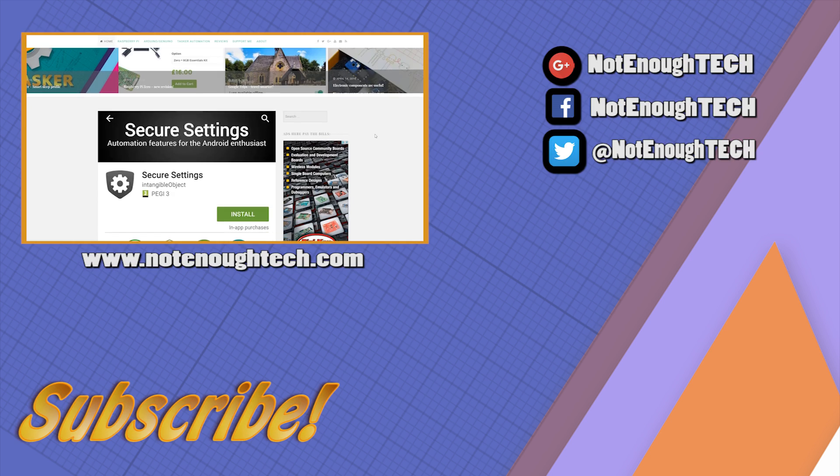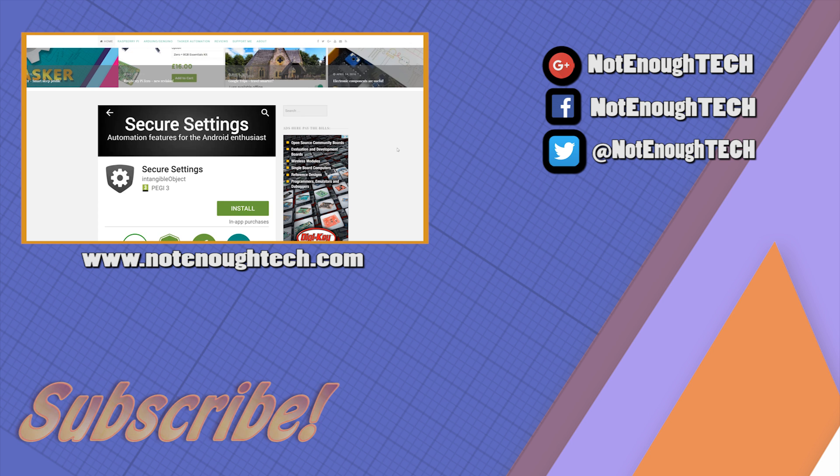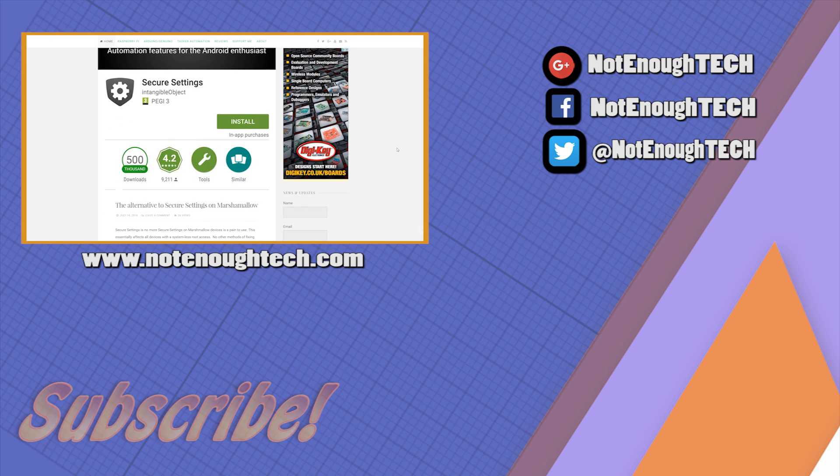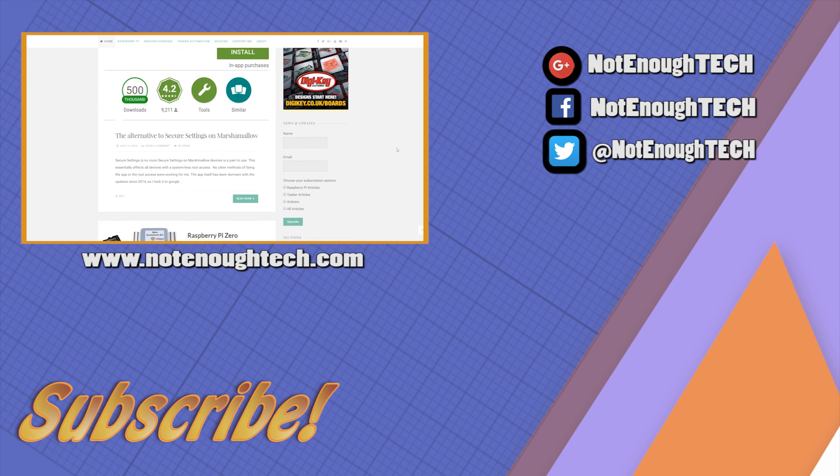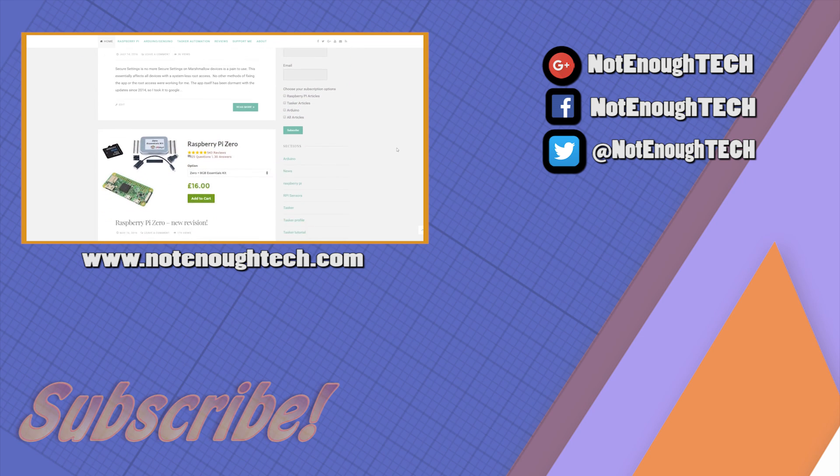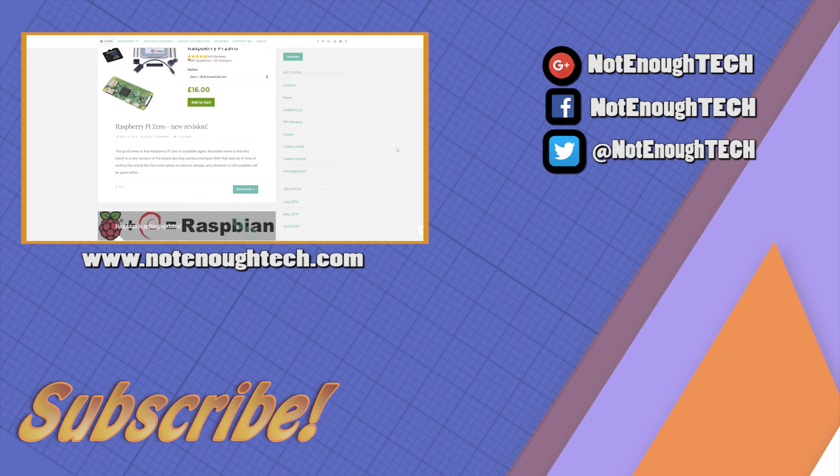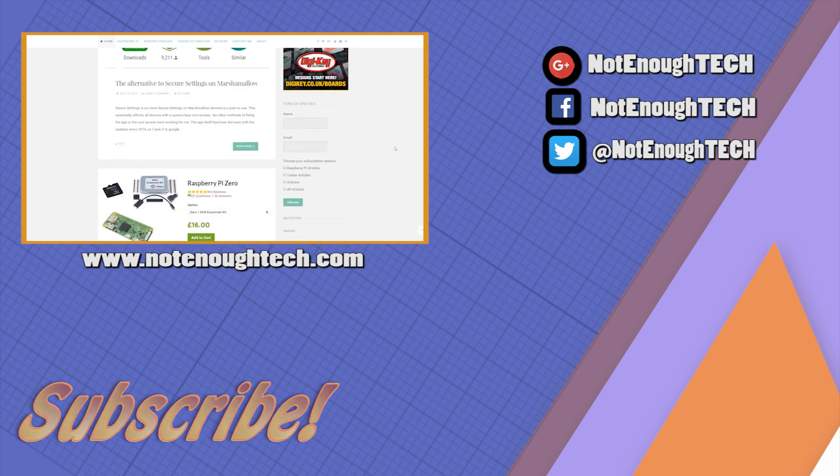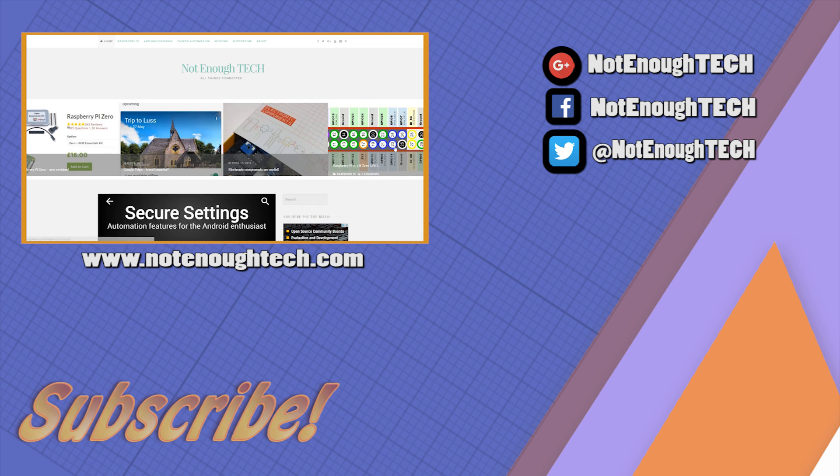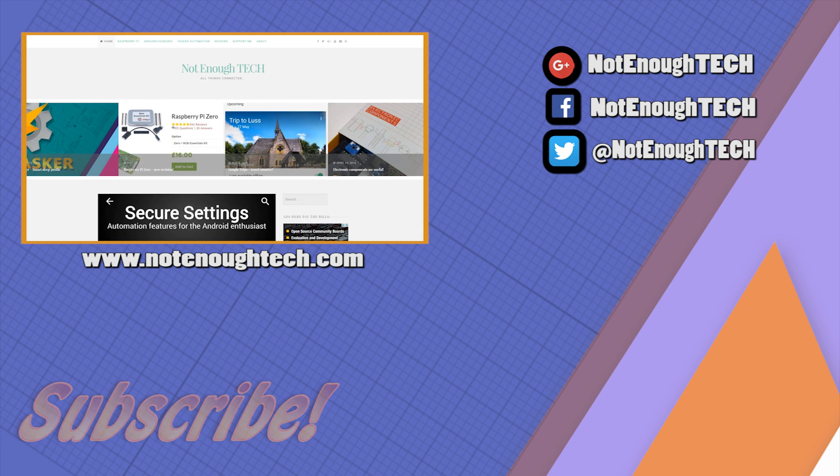Thank you guys for watching. Consider subscribing to my channel for more content or visit the website for additional information about this video and many others and again I'll see you in the next video. Take care. Bye.